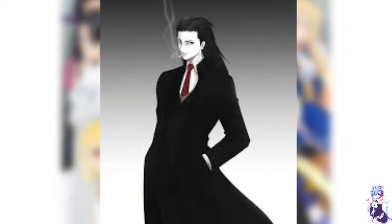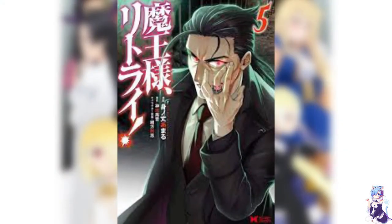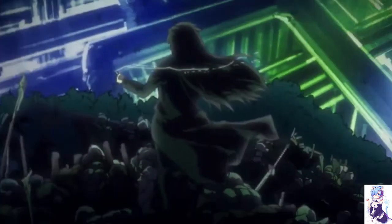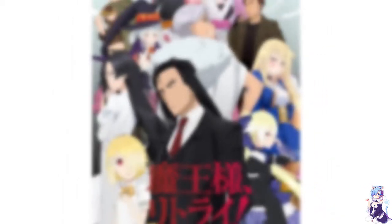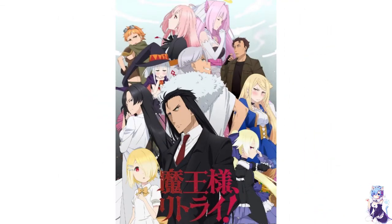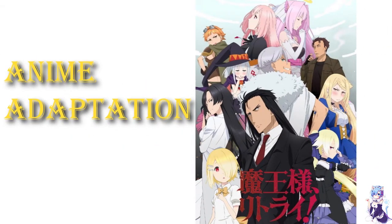He finds himself mysteriously transported to a fantasy world. To his surprise, he looks exactly like Hakuto Kunai, the demon lord of Infinity Game. This manga follows the demon lord as he investigates who or what summoned him to this world, all the while leaving chaos and destruction in his wake. This manga has an anime adaptation and a short series with chibi version of all characters in the manga.